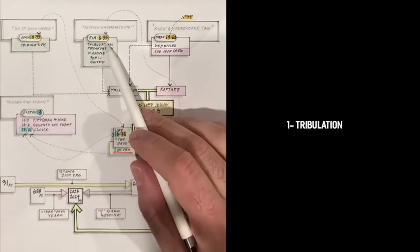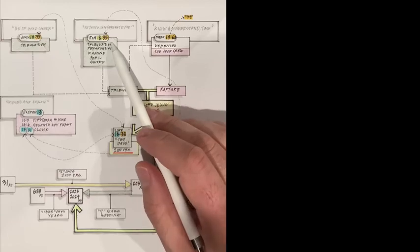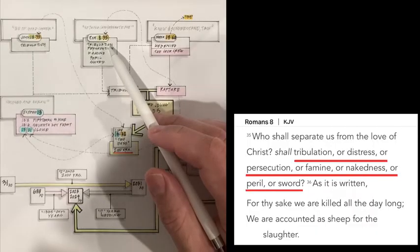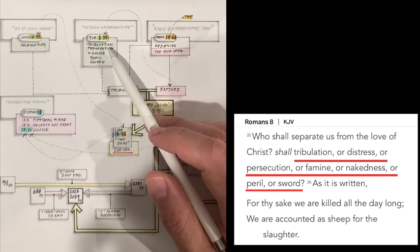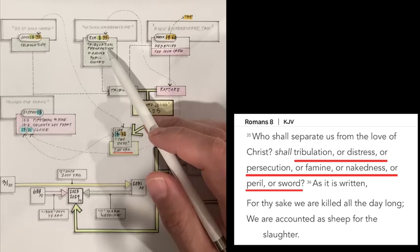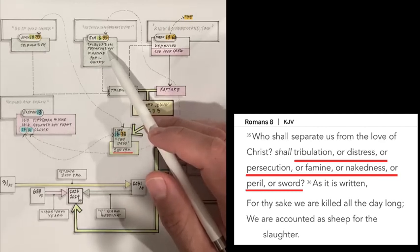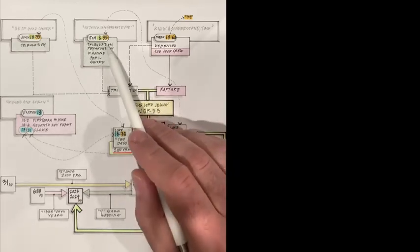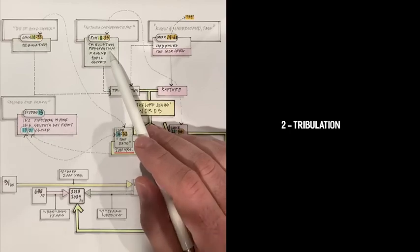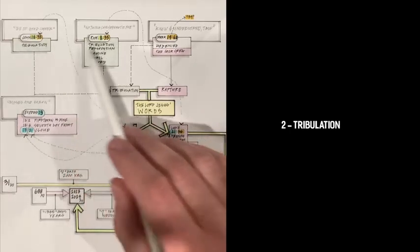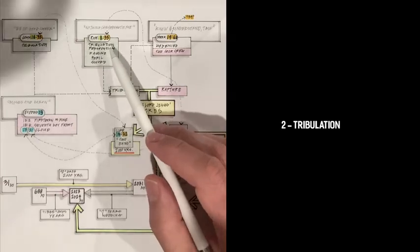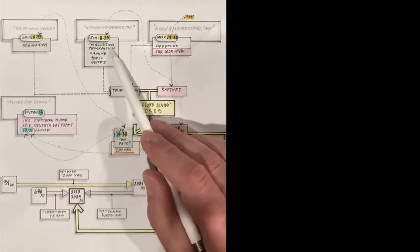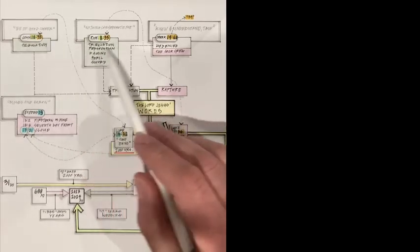So let's look at the second scripture, which is Romans 8:35. Paul says, who shall separate us from the love of Christ? Shall tribulation, or distress, or persecution, or famine, or nakedness, or peril, or sword? It's talking about the tribulation, the great tribulation. The color light green indicates the same content, which is tribulation.